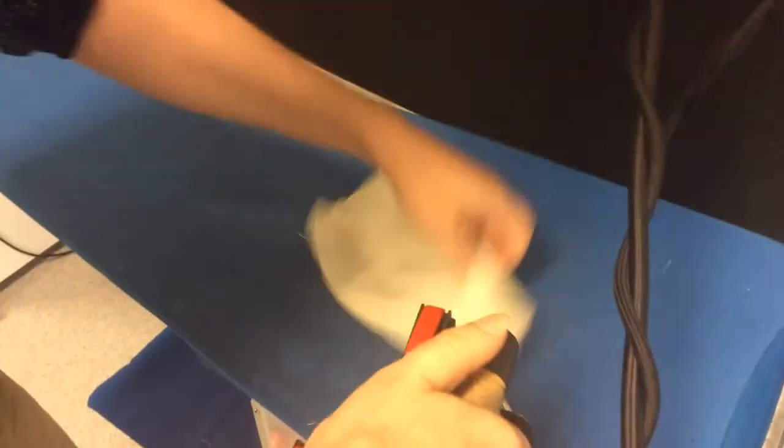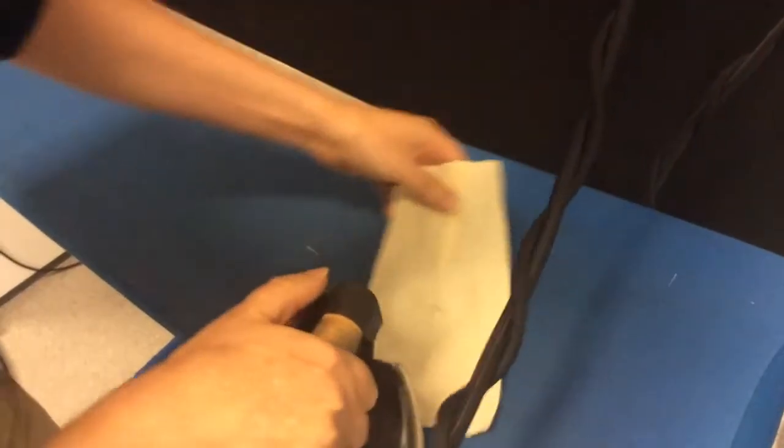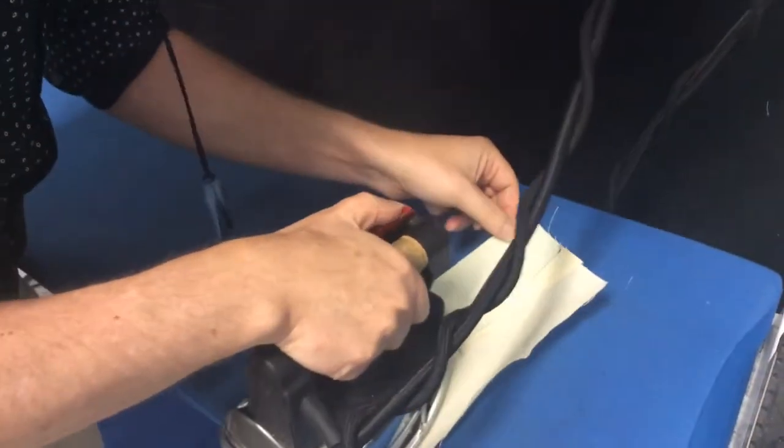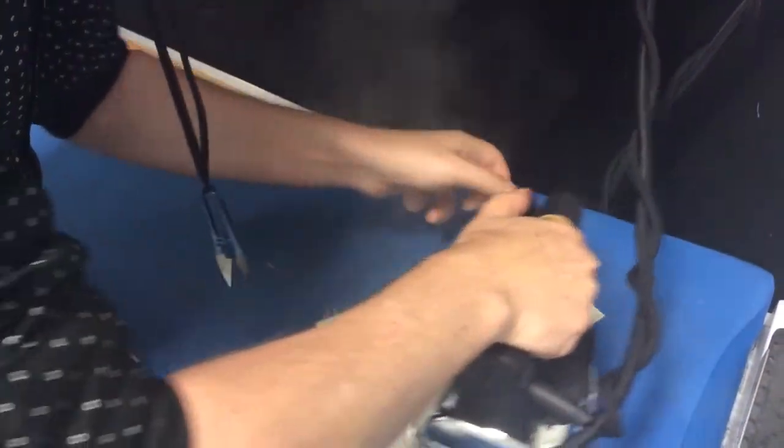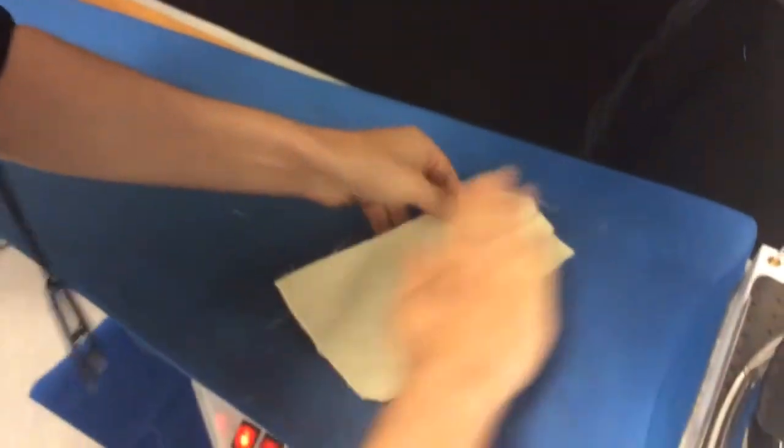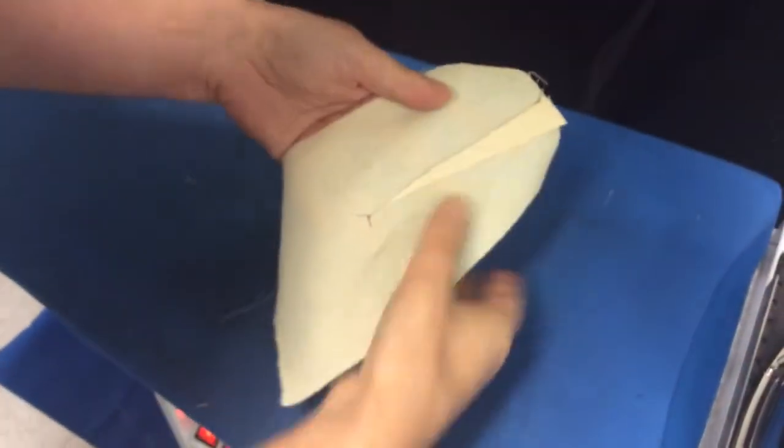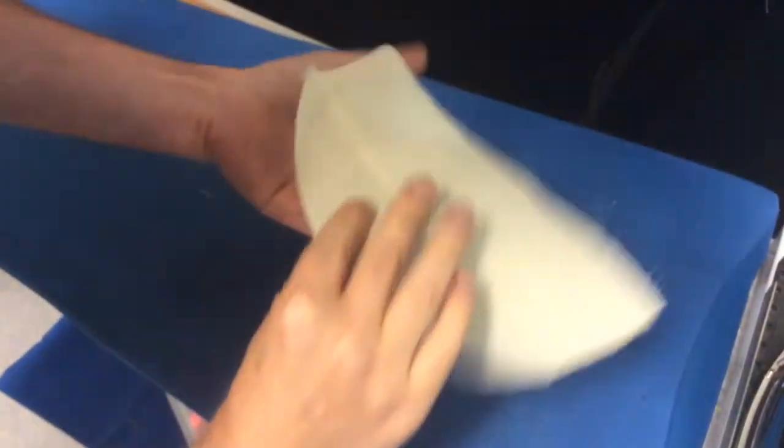And then I work from the top up and flatten the dart out. So you don't work from the top down, work from the bottom up, pressing it this way and press along towards the fold of the dart.